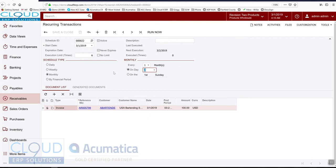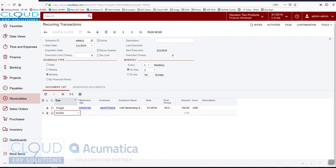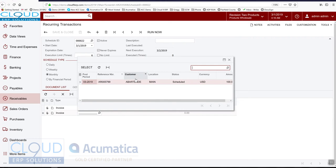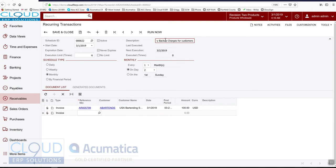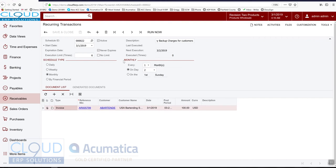And this is what I was saying before, you can go into this recurring schedule and actually add balanced documents in here. We can also give this a description. So maybe this is monthly backup charges for customers. Then you can add additional invoices that are predefined and have all of them run on the second of the month, for example.